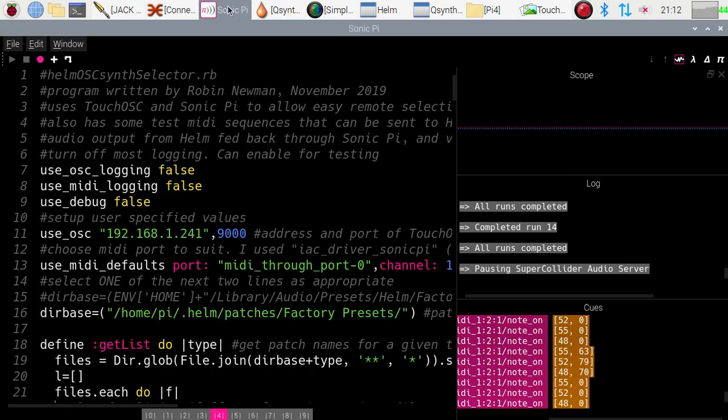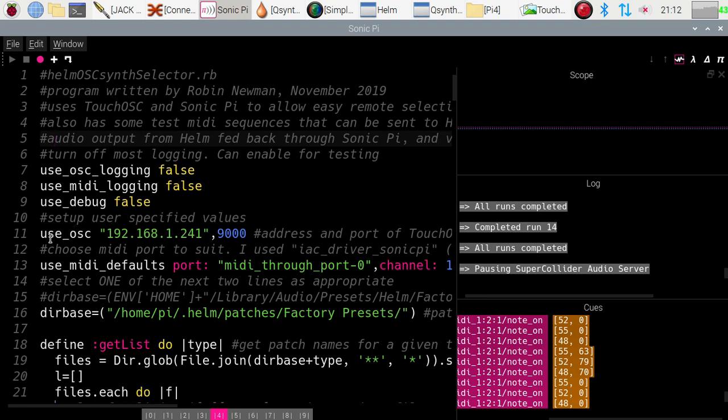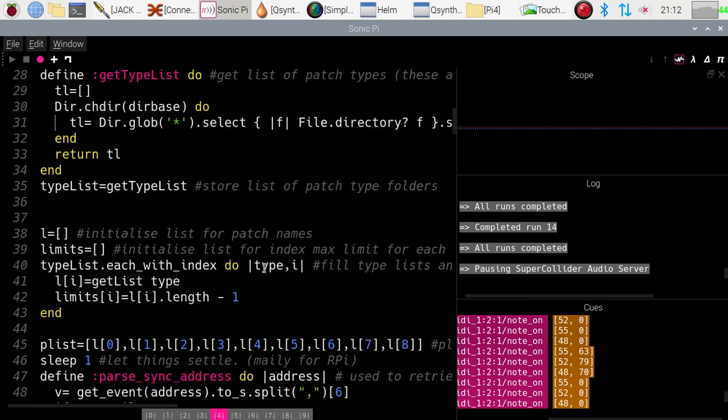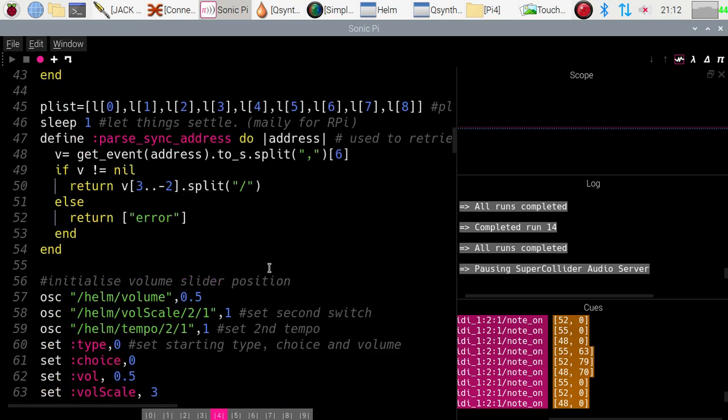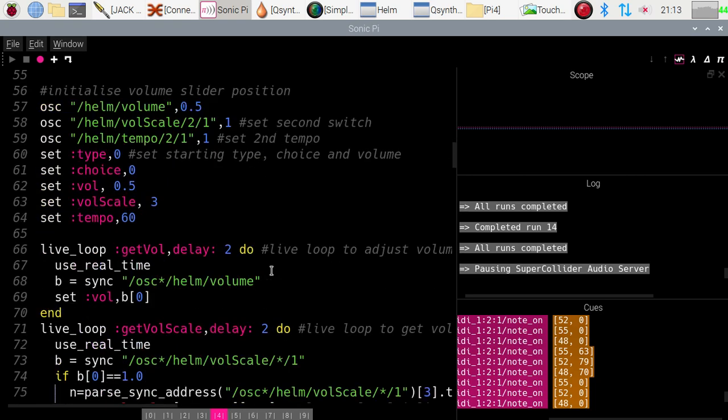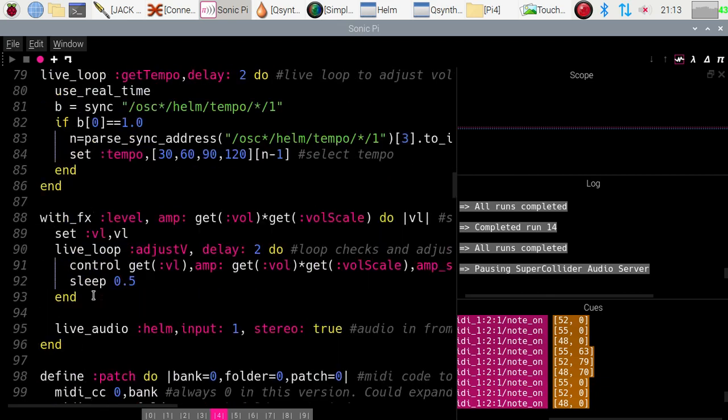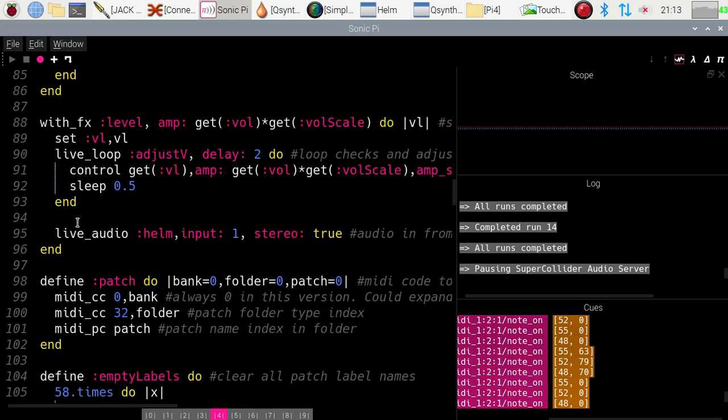And if we now come back to Sonic Pi, and we start this program going, you'll notice that it's using OSC connections to this address. That is the address of my iPad. And further down the program, we've got a live audio coming in, yes, there we are, live audio, read in from the Helm, going into input one in stereo, and that is going to feed it back into Sonic Pi so that we can both see it visually here and hear it.